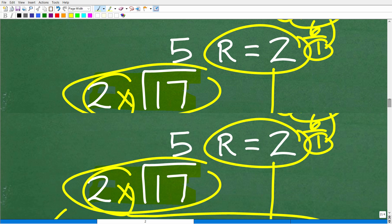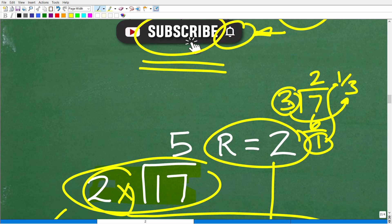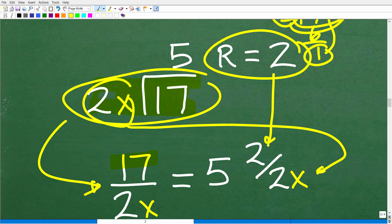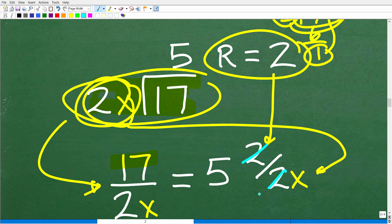So just to make sure you understand the pattern: 7 divided by 3 is 2 remainder 1, which we write as the mixed number 2 and 1 third. Following the same pattern, our remainder of 2 is the numerator and what we're dividing by (2x) is the denominator. So we have 5 and 2 over 2x. Now here, I can simplify this fraction — the 2s cross-cancel — so this becomes 5 and 1 over x.